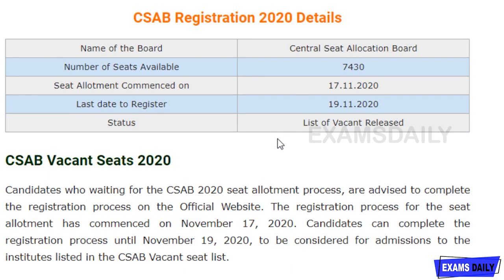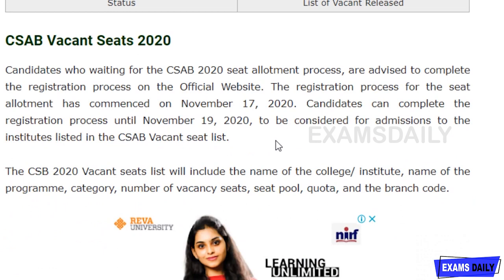The name of the board is Central Seat Allocation Board. A total number of seats available are 7530. Seat allocation commenced on 17-11-2020 and the last day to register is 19-11-2020. The registration process for the seat allotment has commenced on November 17, 2020, and you can complete the registration process until November 19, 2020.